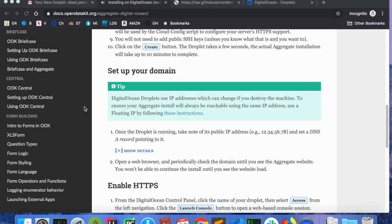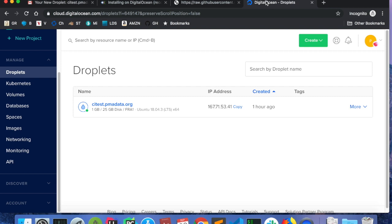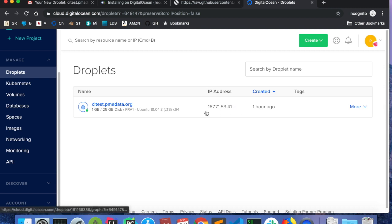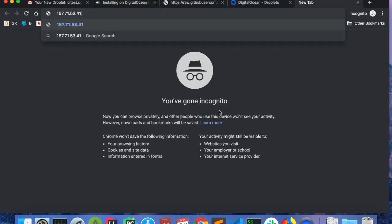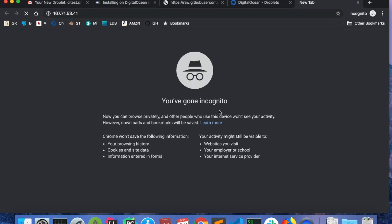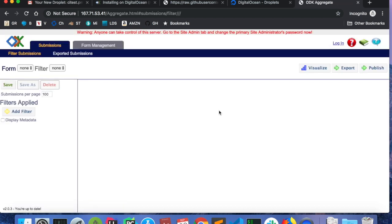So, now HTTPS should be set up. I should be able to go to citest.pmadata.org, and find ODK Aggregate Running. In this case, I haven't yet done that. So, I'm just going to show you that I can get to it from an IP address. So, here in the DigitalOcean console, I'm copying the IP address of my droplet. I'm going to paste in that IP address, and we see ODK Aggregate is running.